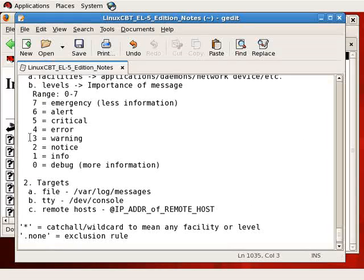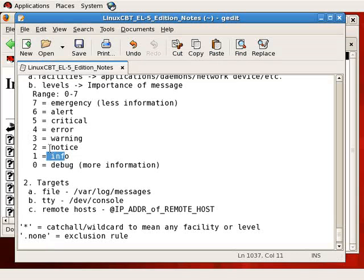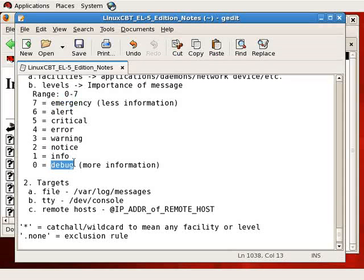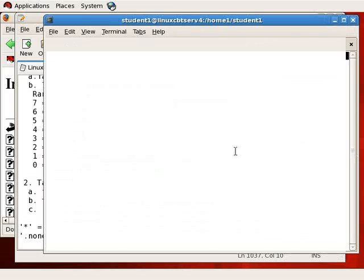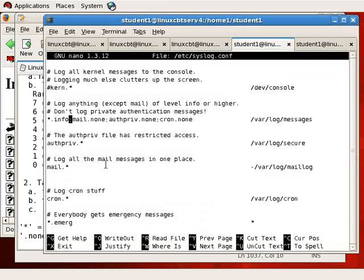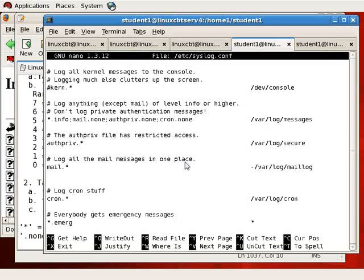So .none equals rule to exclude or exclusion rule. When you see .none in a rule, it means to exclude those messages. So if a message comes in at any facility with the exception of mail, which means mail-generated messages, authpriv, and cron at the info level, those messages will be sent to /var/log/messages. Again, back to our level 0 through 7, if a message comes in at the info level, which is level number 1, it also means all levels 2 through 7 will be recorded, not debug however. Just info up through emergency, which is a pretty low level to begin with.